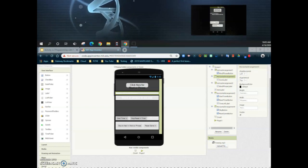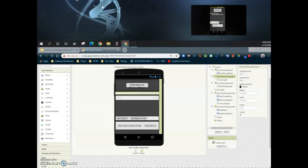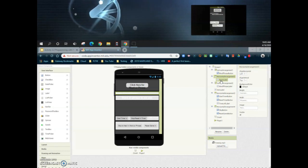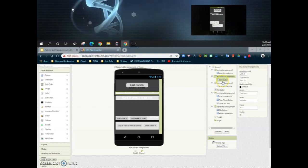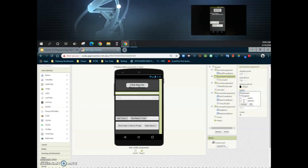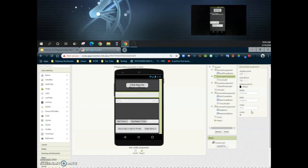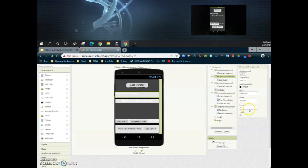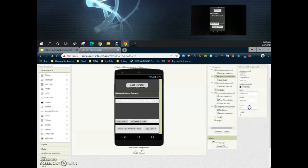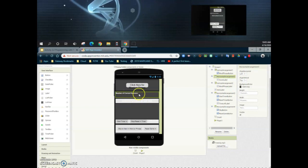Now that we're done with vertical arrangement one, let's look at the next horizontal arrangement — horizontal arrangement three — which contains the score label. For this horizontal arrangement, we want to set the height to 10 percent. We'll be adjusting the label to match as we move forward through this activity. The background color I'm going to set to dark gray as well, which makes it easy to read the text.